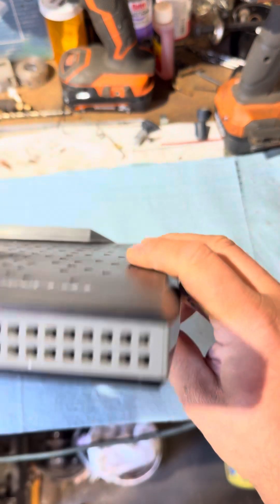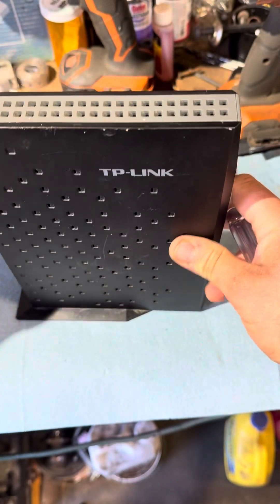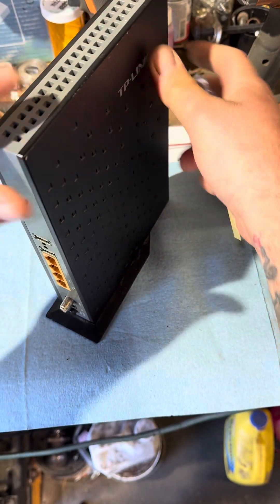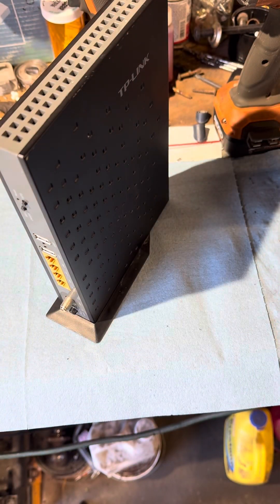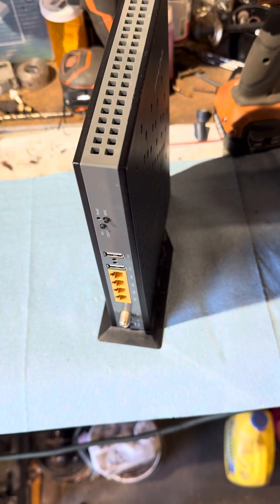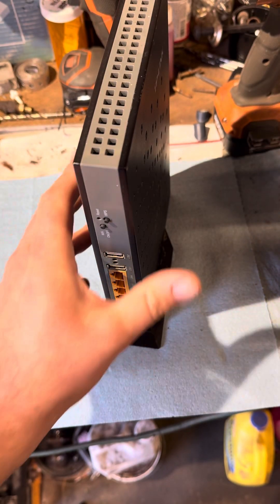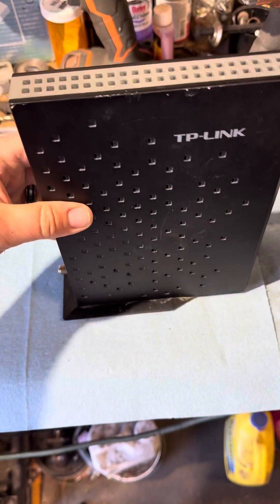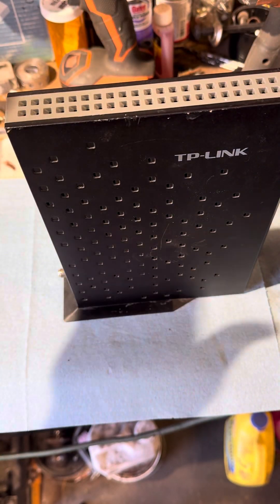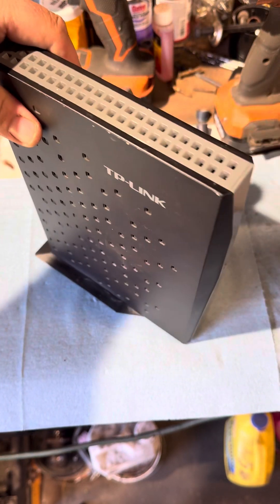And that is how you take an Archer 700 TP-Link modem apart.